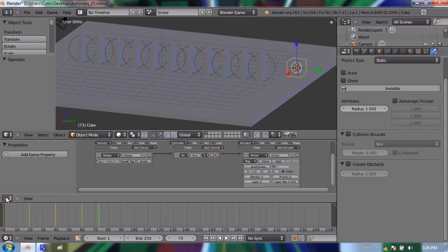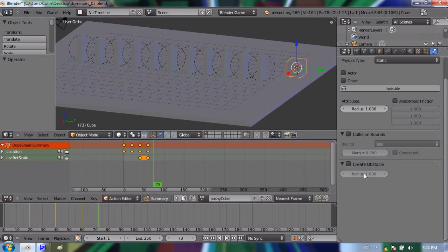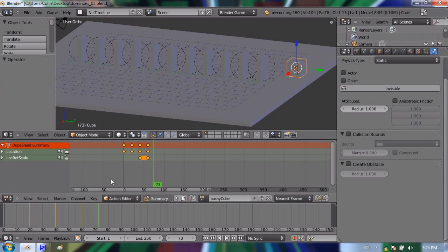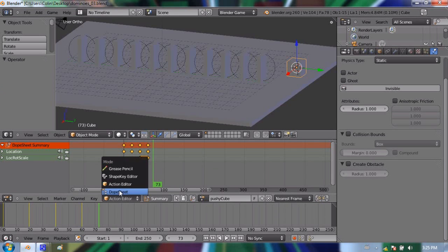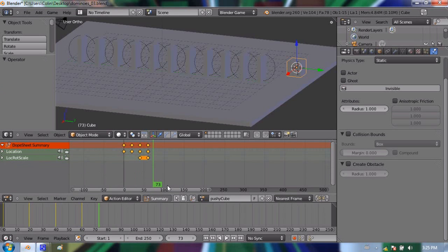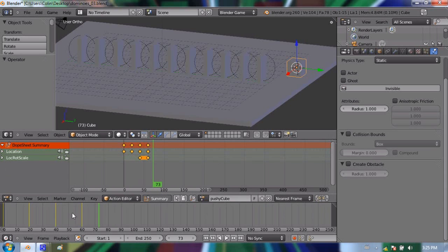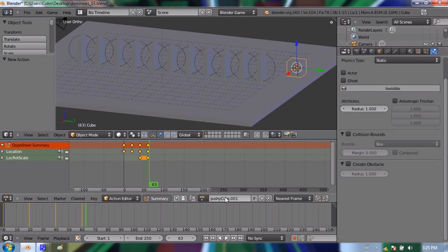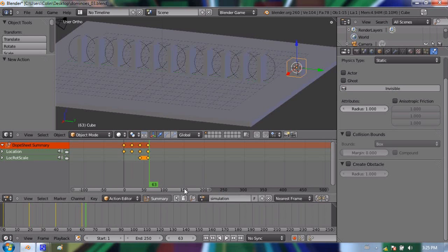So I'm going to go back to the dope sheet. And from the last video, we actually changed the mode of this dope sheet window from dope sheet to action editor. And that's good, because we're going to create a new action, but later on we'll need to change that back to just being a dope sheet. So back in the action editor, the current action that we have on there is of course called pushy cube. And it has the keyframes that we need, but we don't want to have those keyframes anymore, or at least on the timeline. We're going to create a new action. So we're going to press plus, which made a thing called pushy cube 001. That's a new action entirely. And I'm going to call this new action simulation. And press enter.